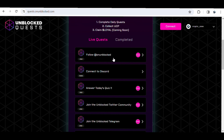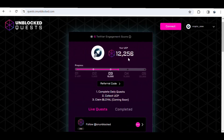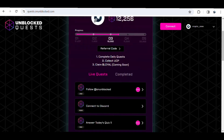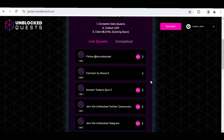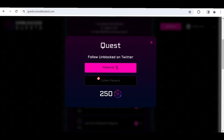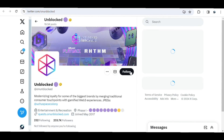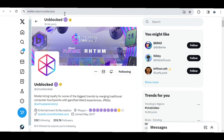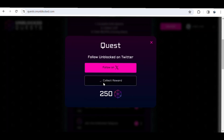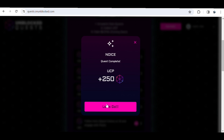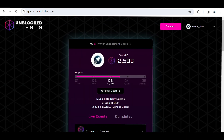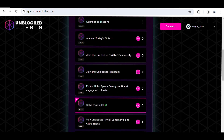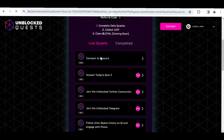I currently have about 12,256 points on Unblocked. To earn more points, I'll go ahead and complete a new quest. For instance, completing this quest earns 250 points. I'll follow them on Twitter — it loads me up to Twitter, I follow them, then go back and click 'Collect Reward'. It may delay a bit, but the reward comes in. I click 'Let's Go' and the points are added to my total.